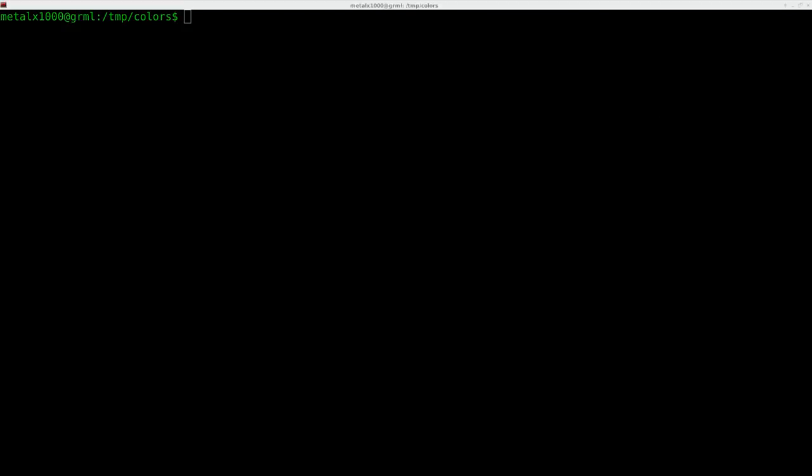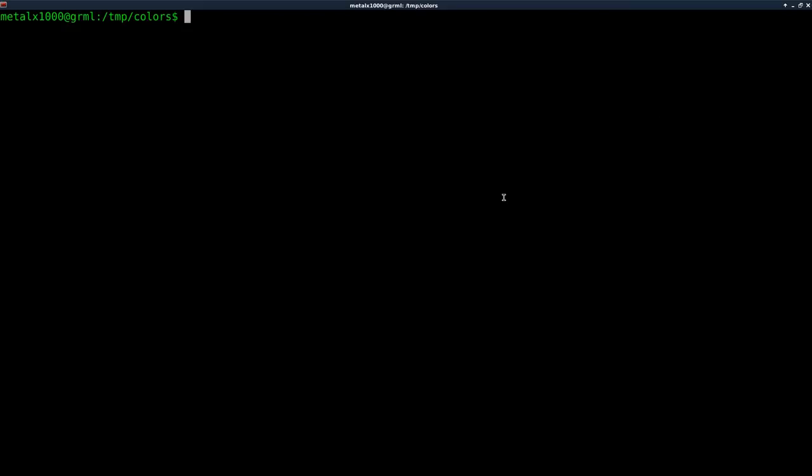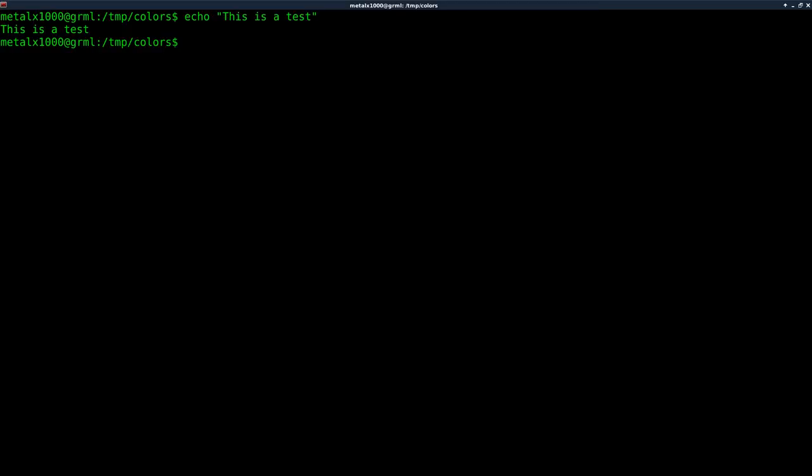I've done tutorials on getting color in your shell scripts before, and it's not something I do often because you've got to remember all these exit codes. For example, if I say echo, I can say this is a test, and we get this is a test.